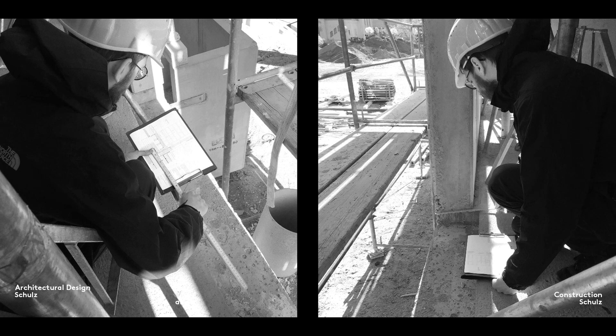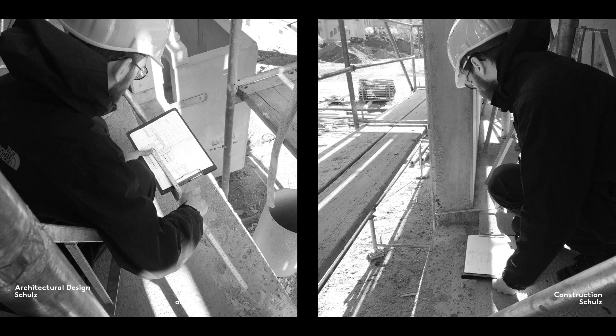Here you can see Felix Hounstein using a folding rule to measure a distance on a one to five scale detail drawing, converting it to full scale and checking the actual dimension. This direct method avoids the time-wasting involved in using a scale ruler.